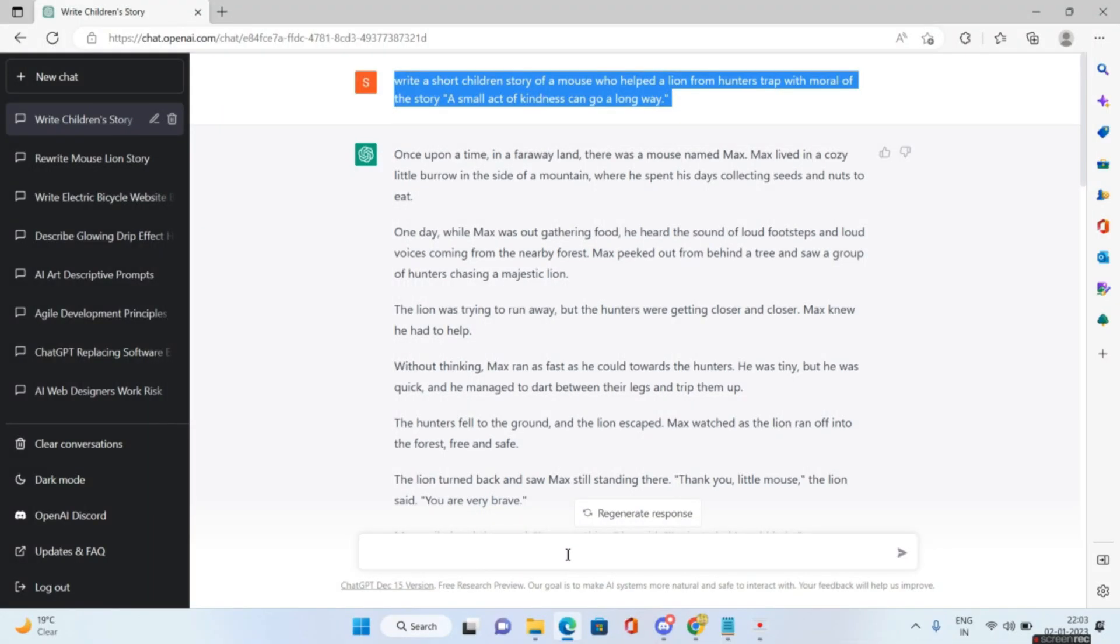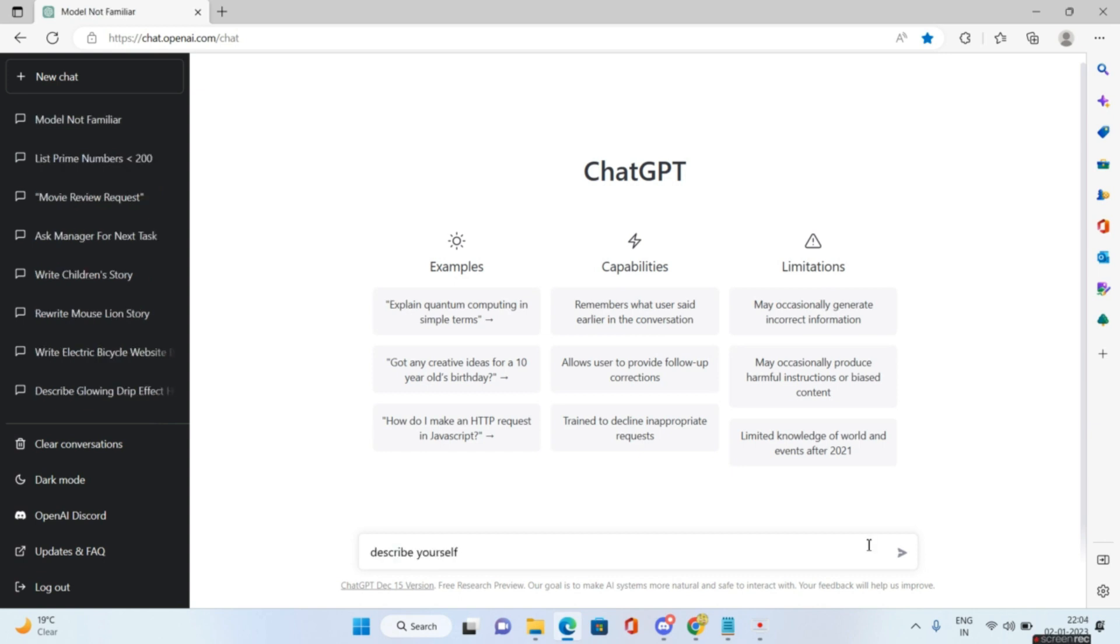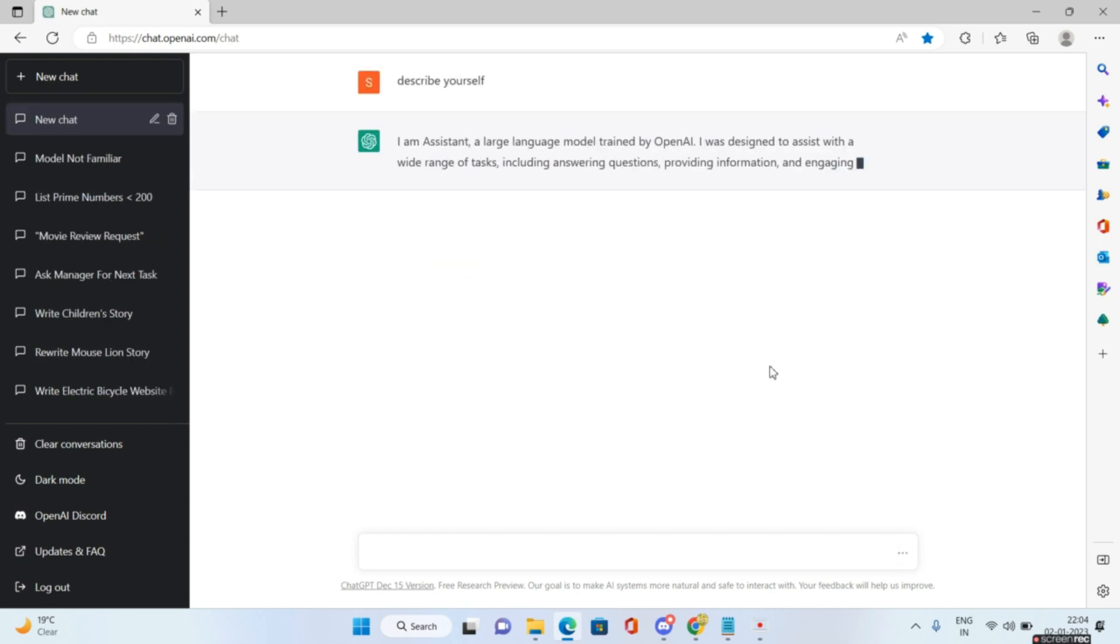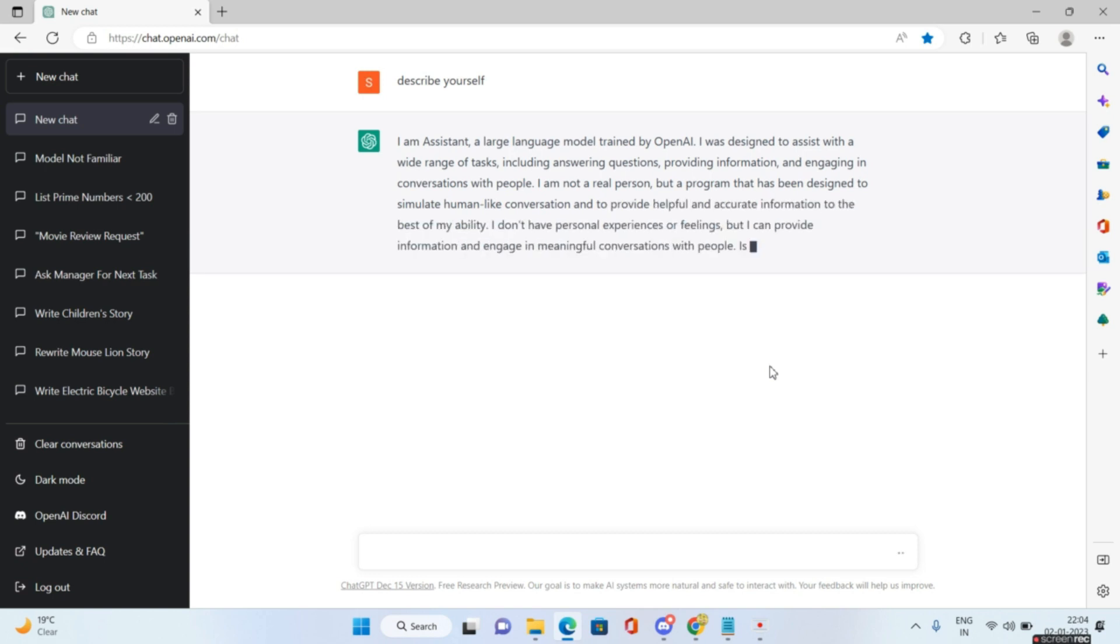So first of all you have to come to ChatGPT. I'll be giving you a link to ChatGPT. So for those of you who are not aware what ChatGPT is, let us ask ChatGPT what it actually is. So I will write describe yourself. Now look at the answer that ChatGPT is giving me. It says I am an assistant, a large language model trained by OpenAI. I was designed to assist with a wide range of tasks.